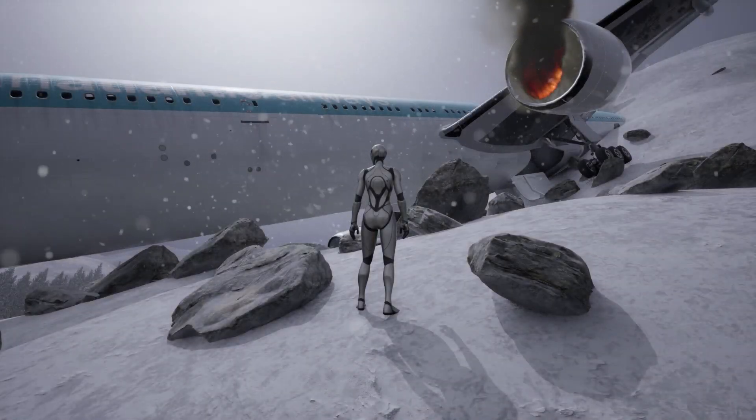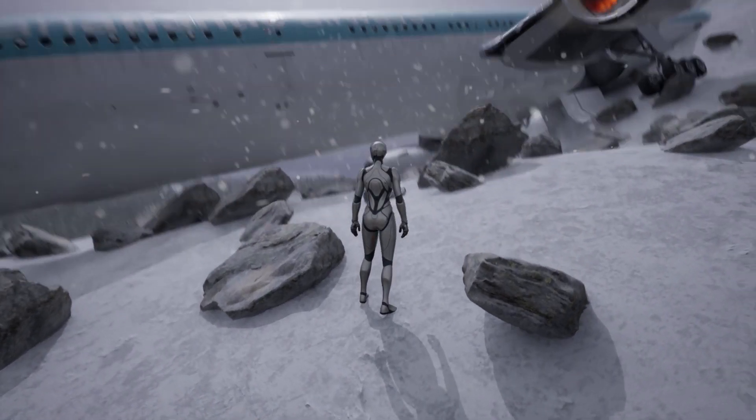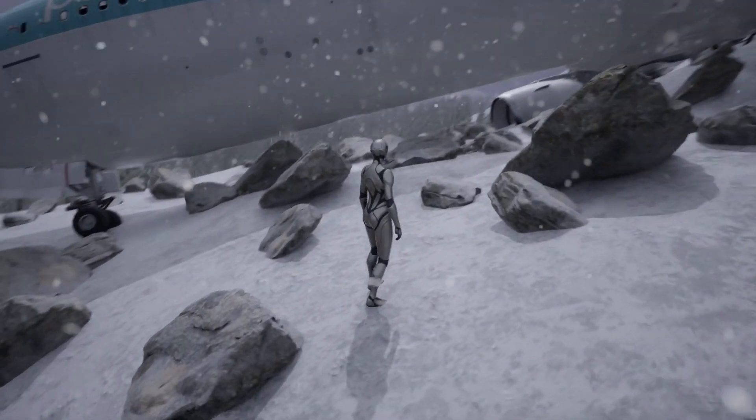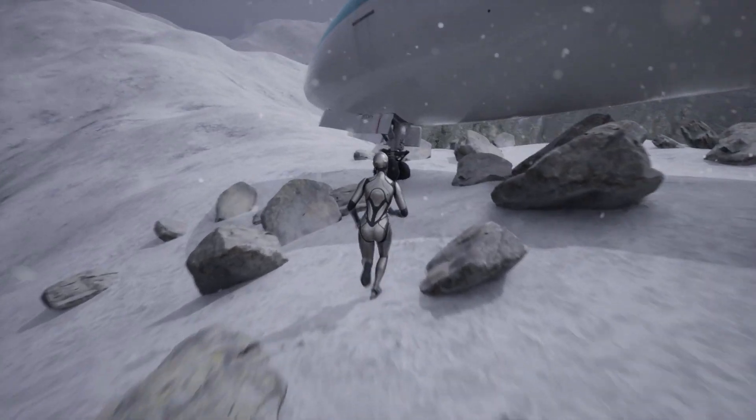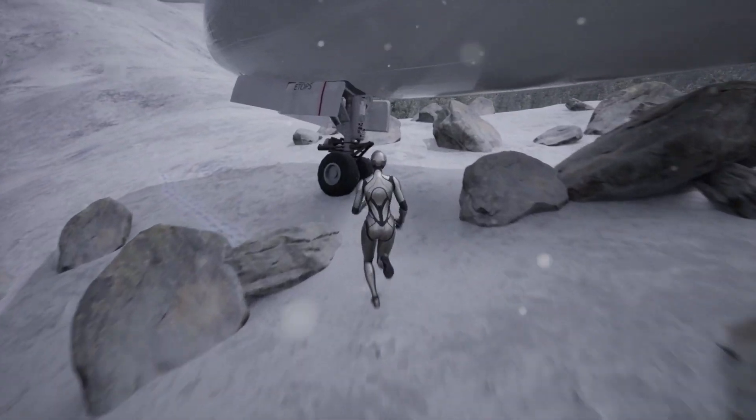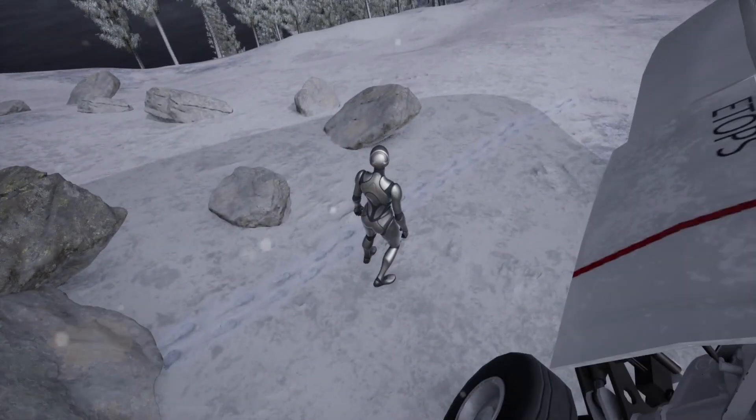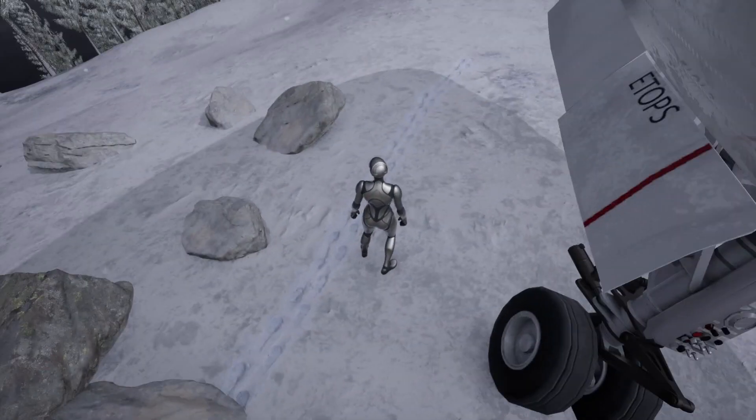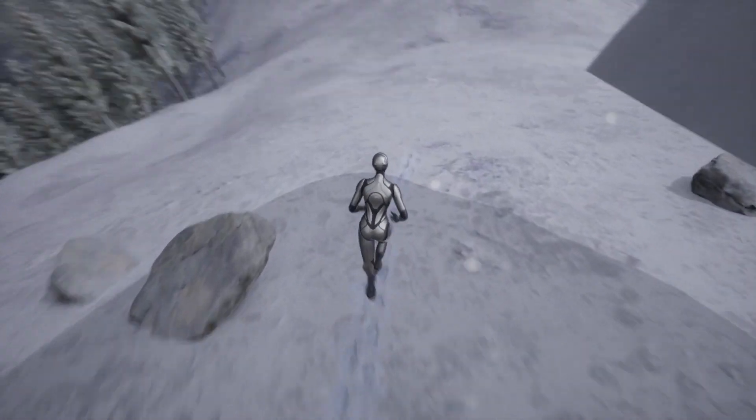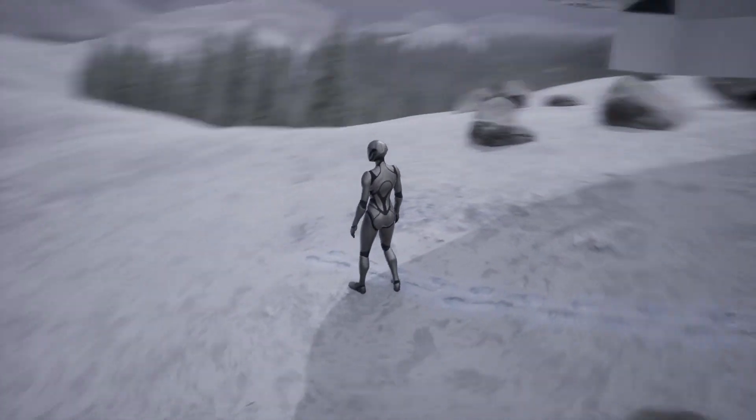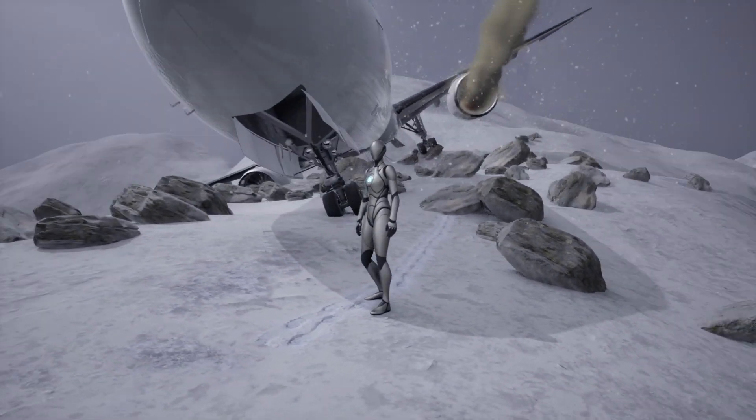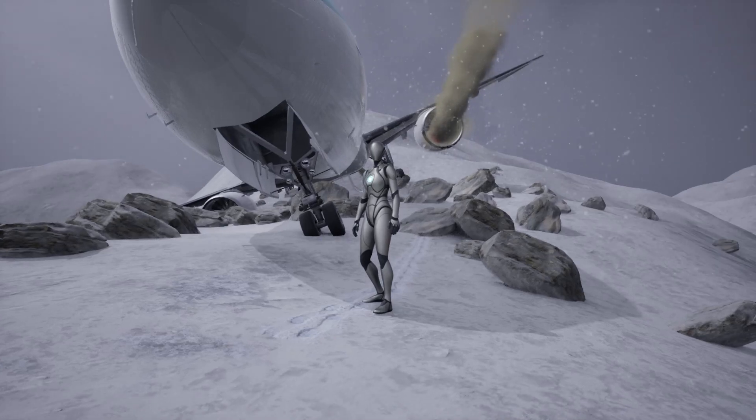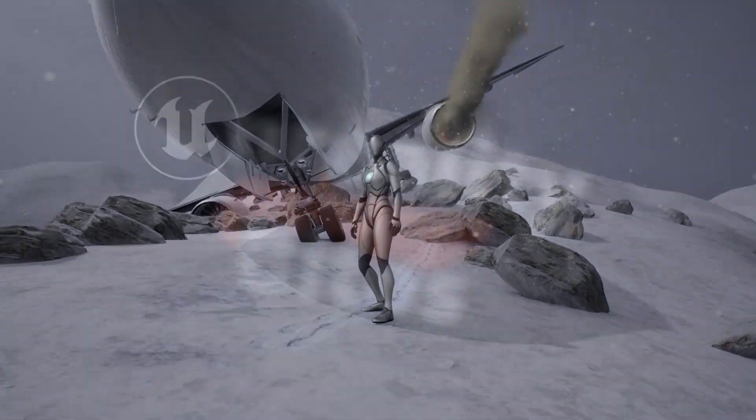Hello fellow Unreal Engine designers and developers. Today in our continuing Arctic Forest series, we're going to complete this air crash site by adding some rocks, some footprints leading away from the plane, and finally a localized snowstorm. So let's get straight into it.